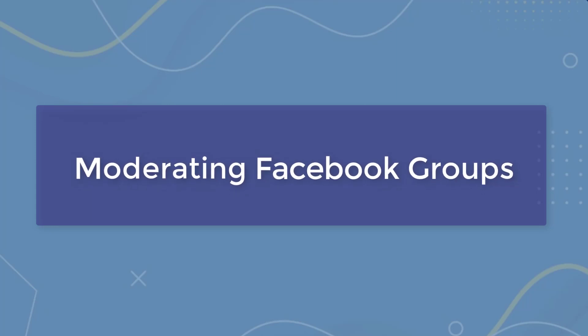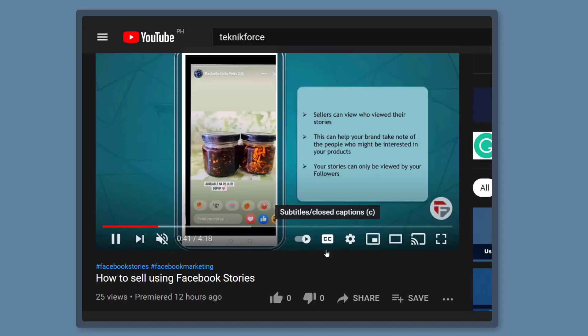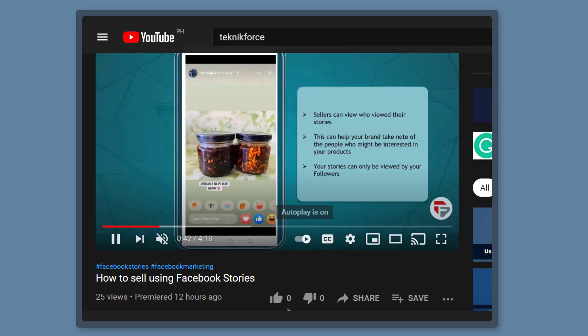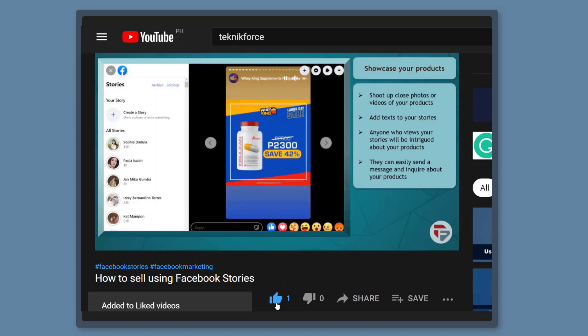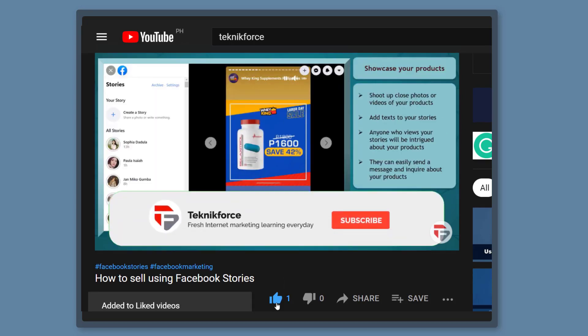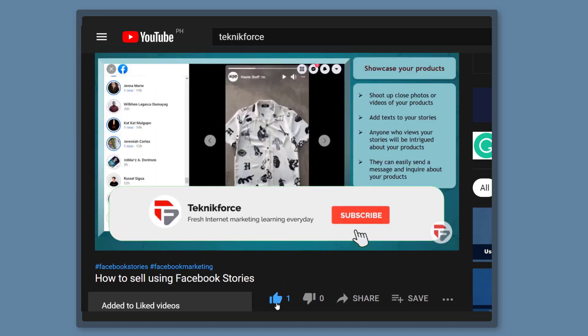Hello guys, in this video, we're going to talk about moderating Facebook groups. But before we begin, please hit that like button to show us your support and help our videos reach more people. Now let's get started.